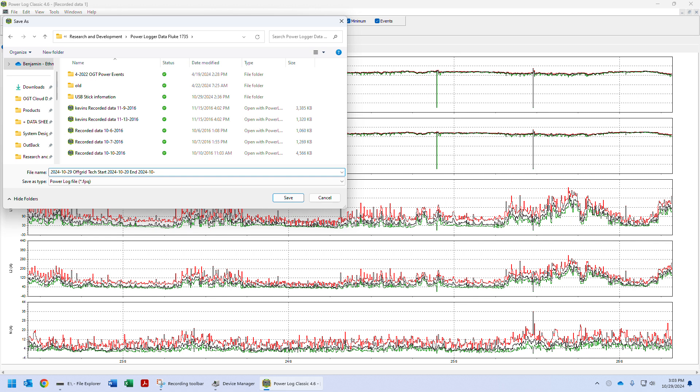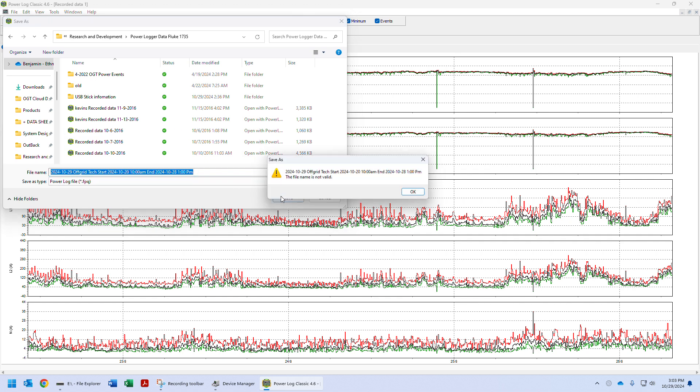it's still good to include this there. And then if you know times too, it'd be good to put times in here or at least approximate time. Okay, let's go ahead and save that data.